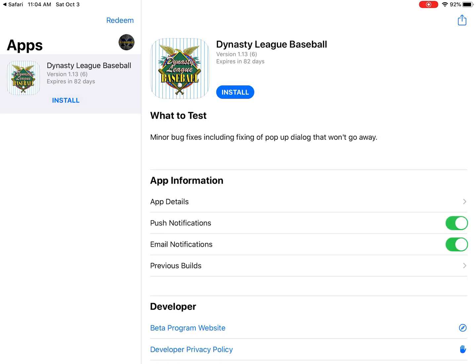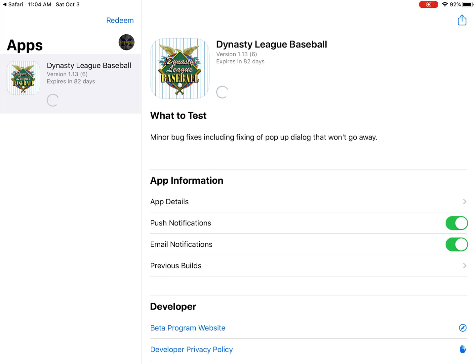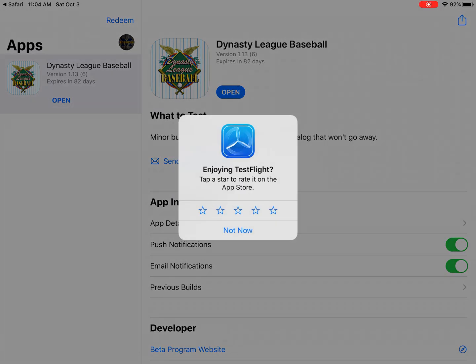And here you can see this is where you can now install the Dynasty League Baseball client application. So I'll click Install. There we go. It's installing the application, and now it's done.